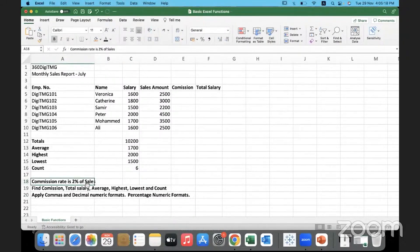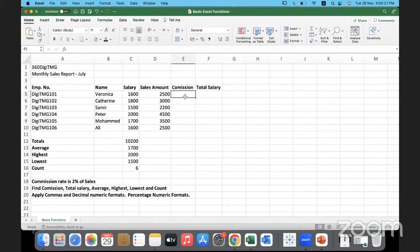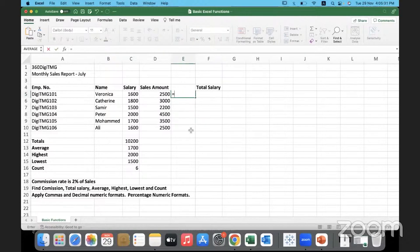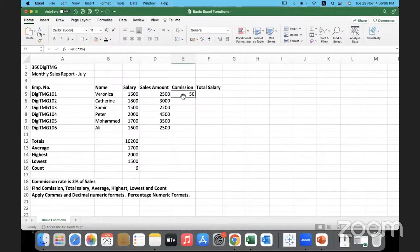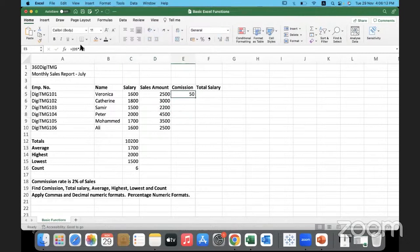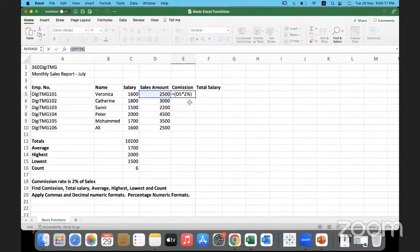Now we need to find the commission. The commission rate is 2% of sales — whatever sales the salesperson makes, they receive 2% commission. We simply use the multiplication operator: equal to the sales amount multiplied by 2%. We don't need to retype that formula for every row — we can see the formula on the formula bar and reuse it.